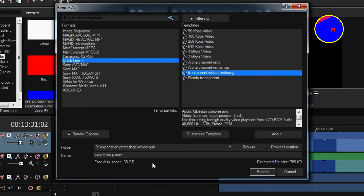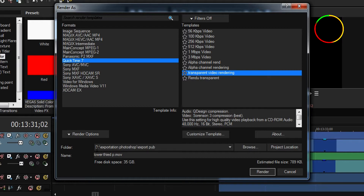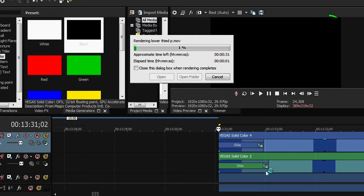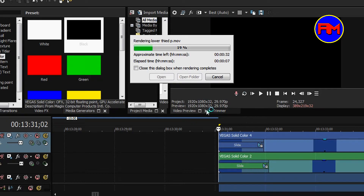Hit Render. But before that, make sure you select where you want to save your file — mine is saved in this folder. Go to Render, and I will be right back after the rendering process.